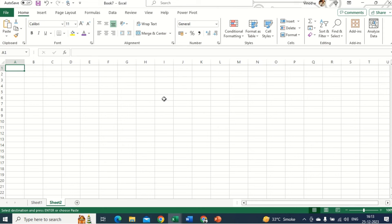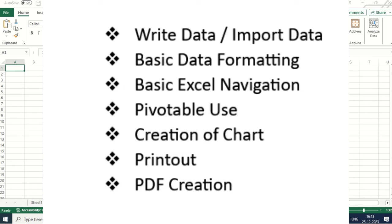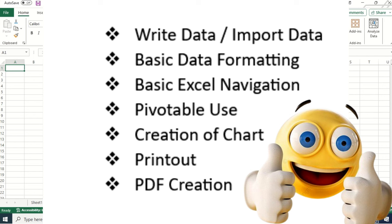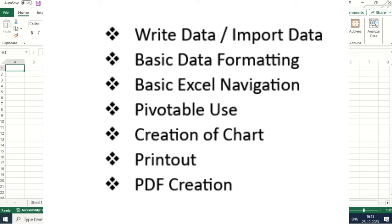How to create a table and the respective formatting — those we are going to cover in this entire series. So if you are new to this channel, we are already setting expectations. You will definitely find this useful video series. So without further ado, let's get started.